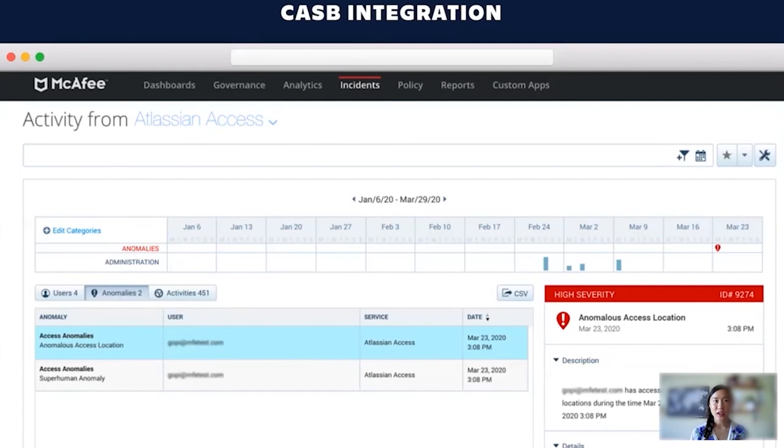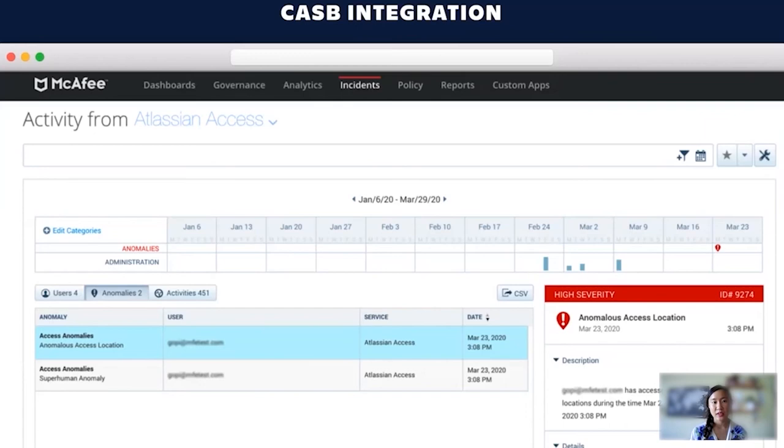For more robust audit logs where you can leverage the API Jonathan just mentioned, use Access to connect Atlassian to or connect Atlassian cloud activity to your cloud access security broker, also known as a CASB. This way you can get a more holistic view of your entire organization's cloud software activity beyond just Atlassian cloud activity.